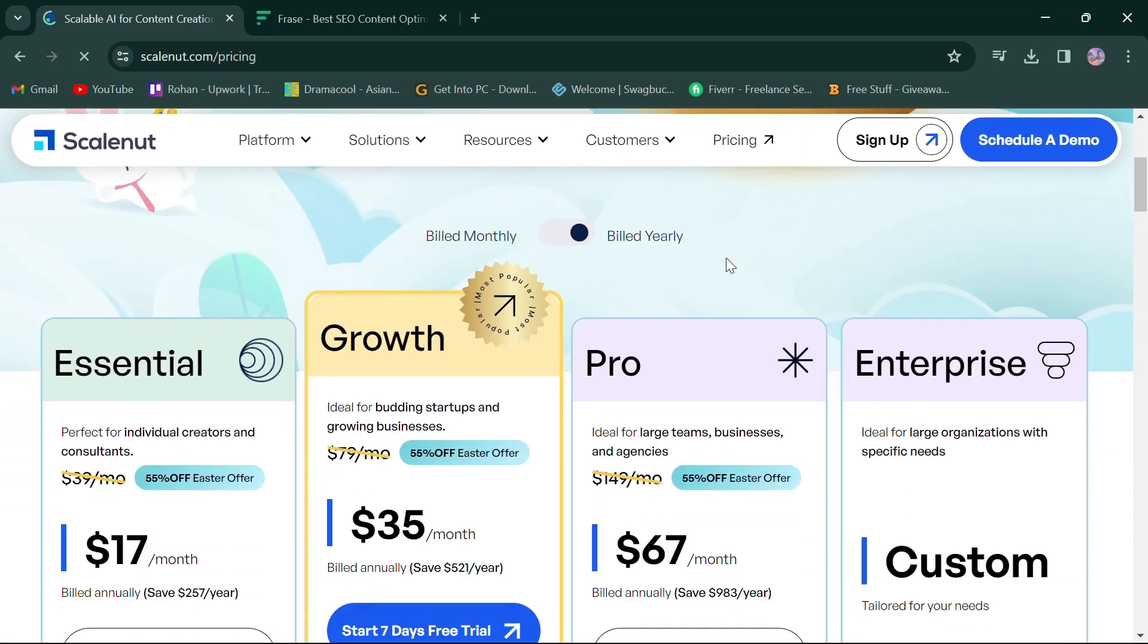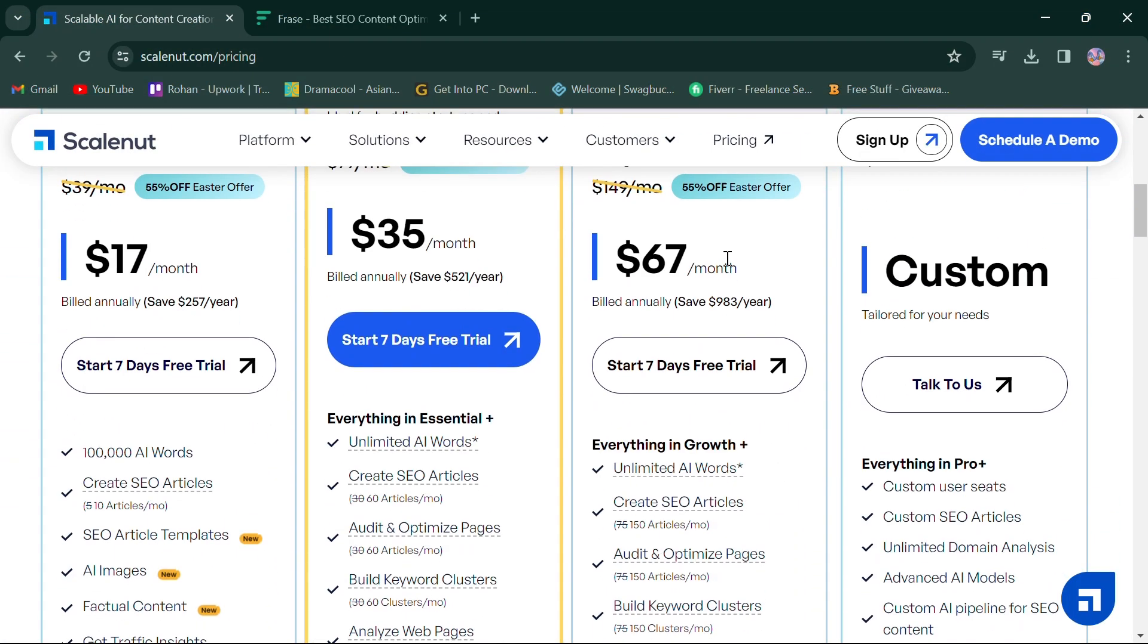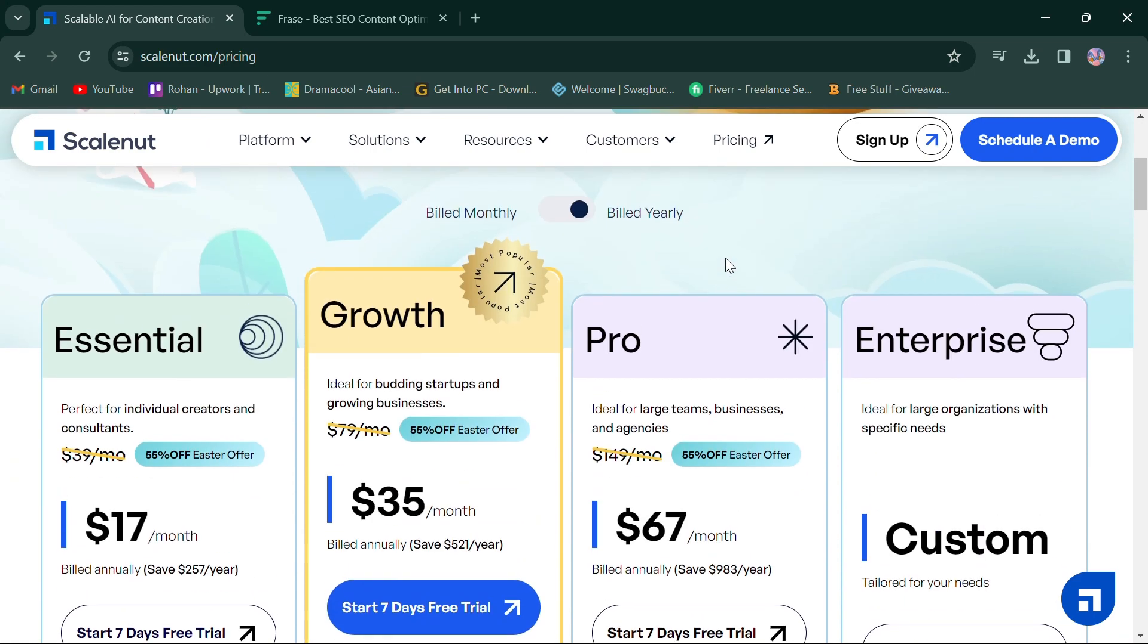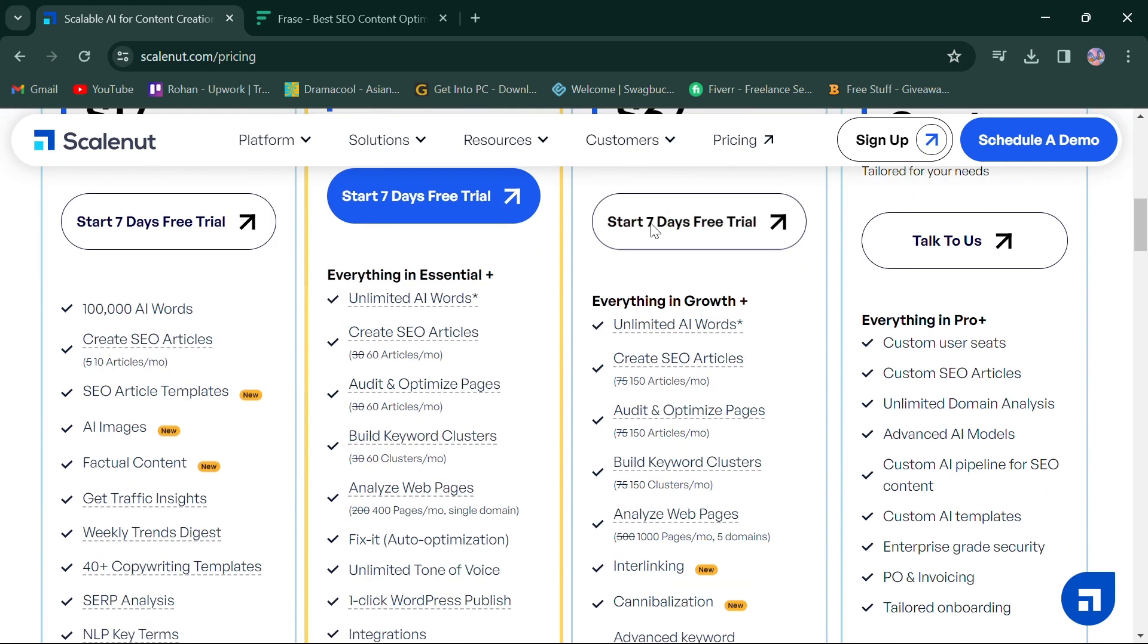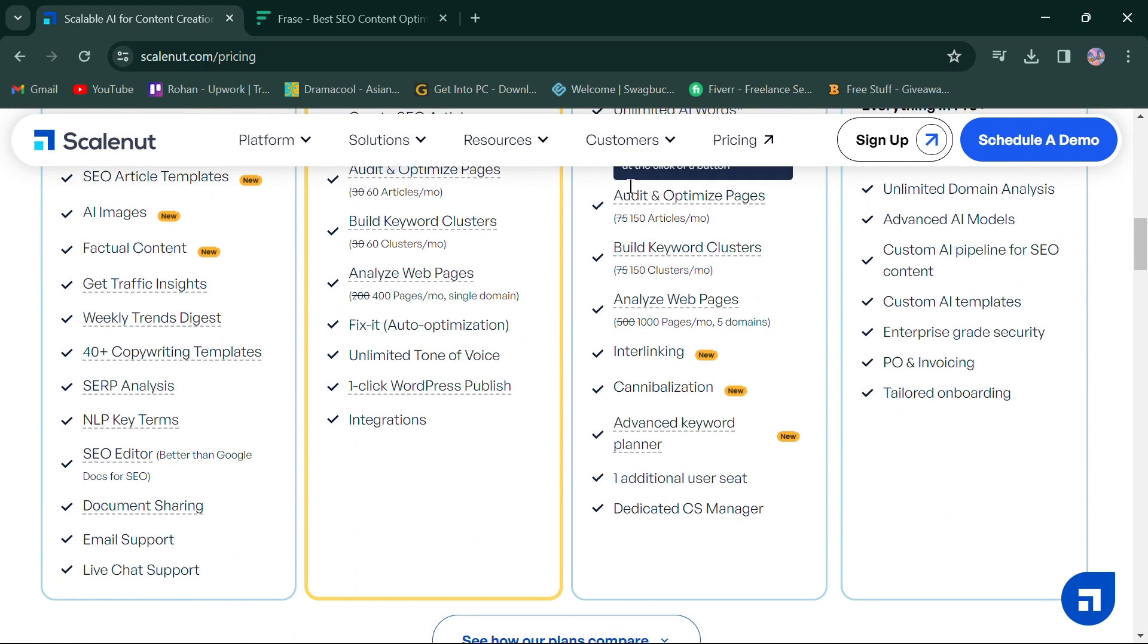In terms of pricing, ScaleNut's pricing varies based on usage and features, including three options for individual users and businesses.